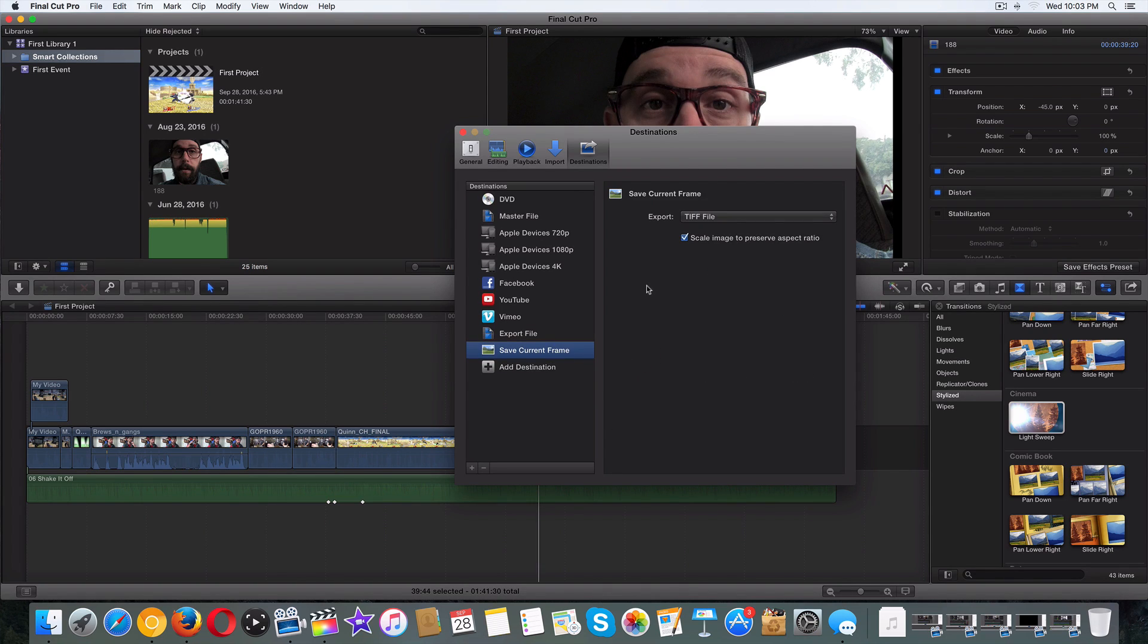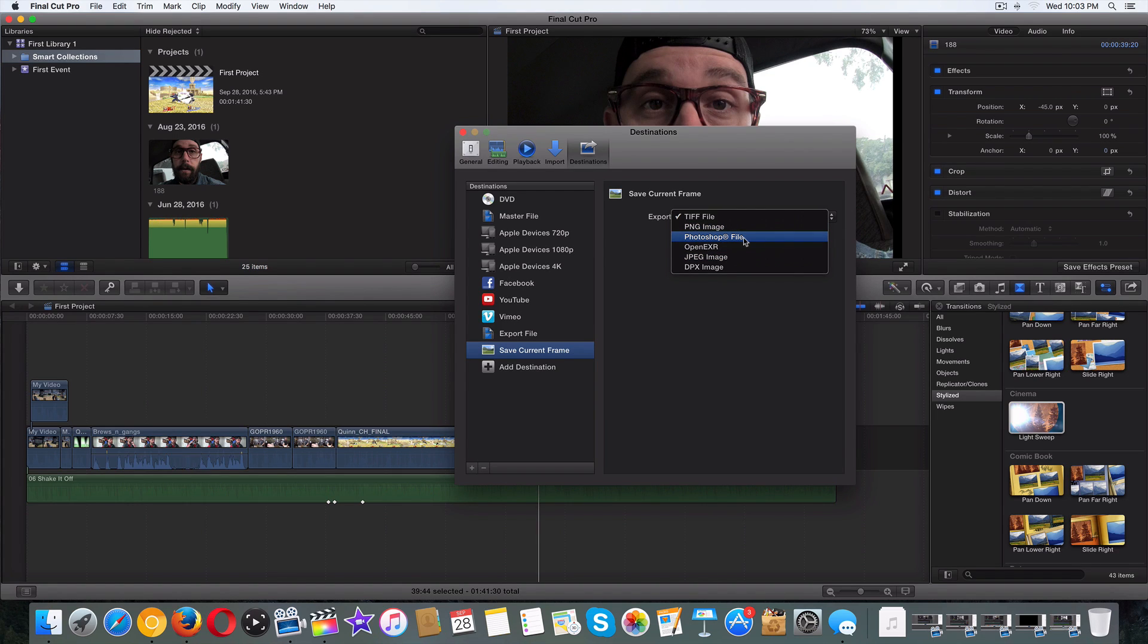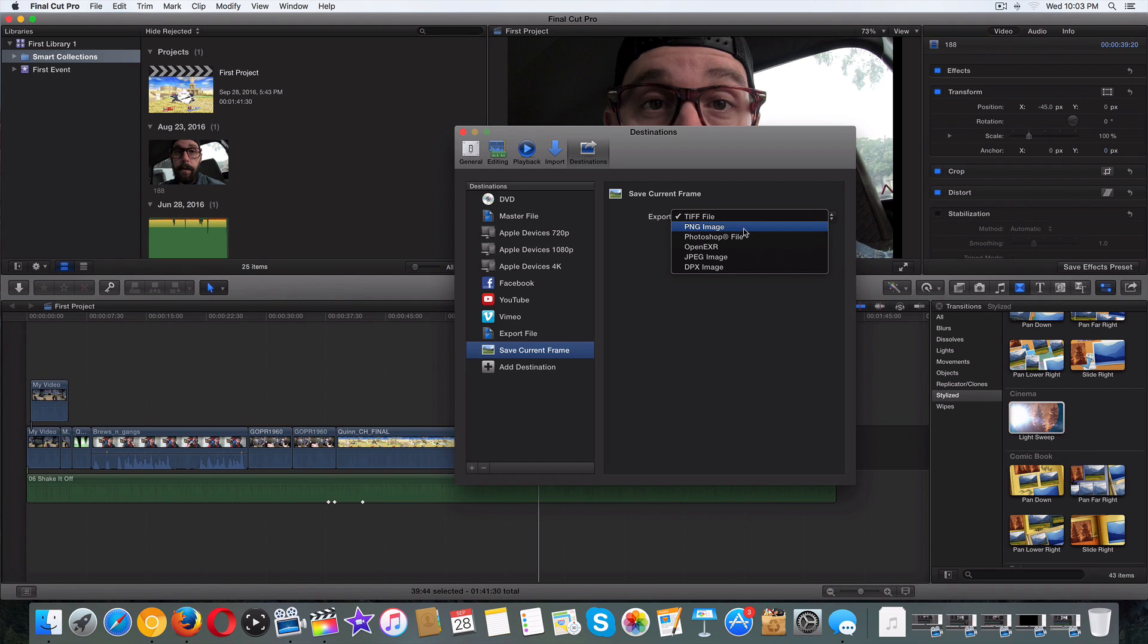Export as, there's no really right or wrong. You can do TIFF file, you can do PNG, JPEG. I don't want to do Photoshop, I do not want to do a PSD. PNG is a higher quality image, so I'm going to go with that.